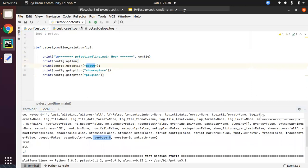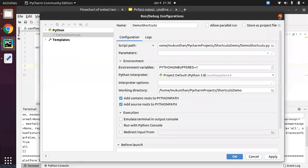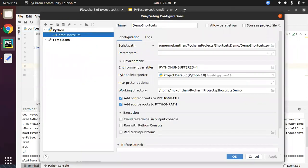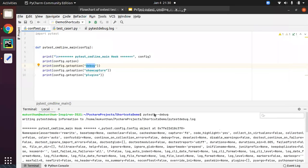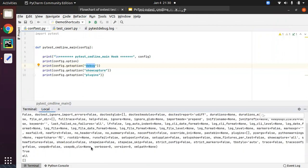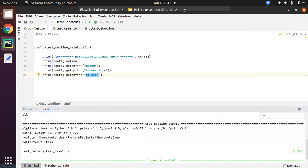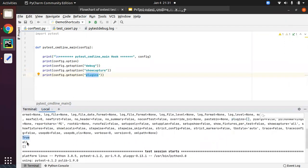So debug is coming from here — if you see the terminal command, I have given it from the command terminal. So the debug value is true. You can also see show_capture — nothing but verbose — and after that plugins. Since plugins have not been registered so far, you will see an empty list. Show_capture is 'all' and the plugins list is empty.